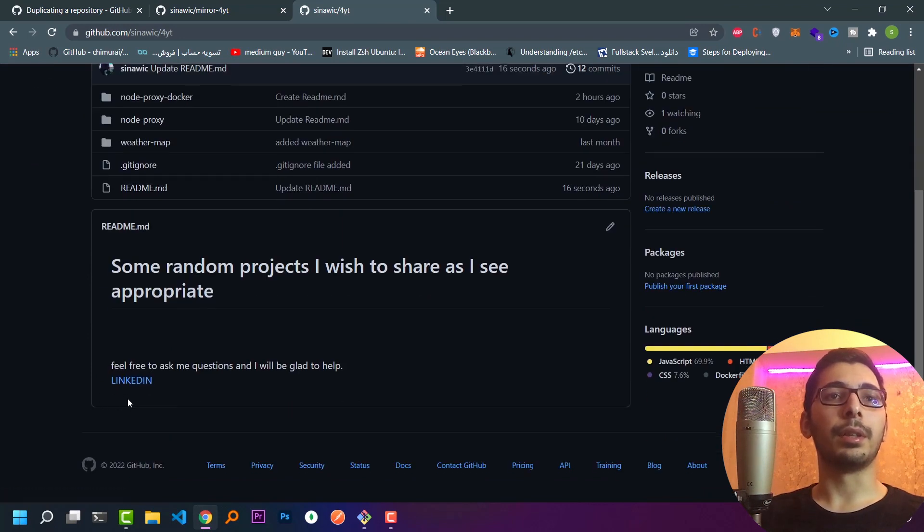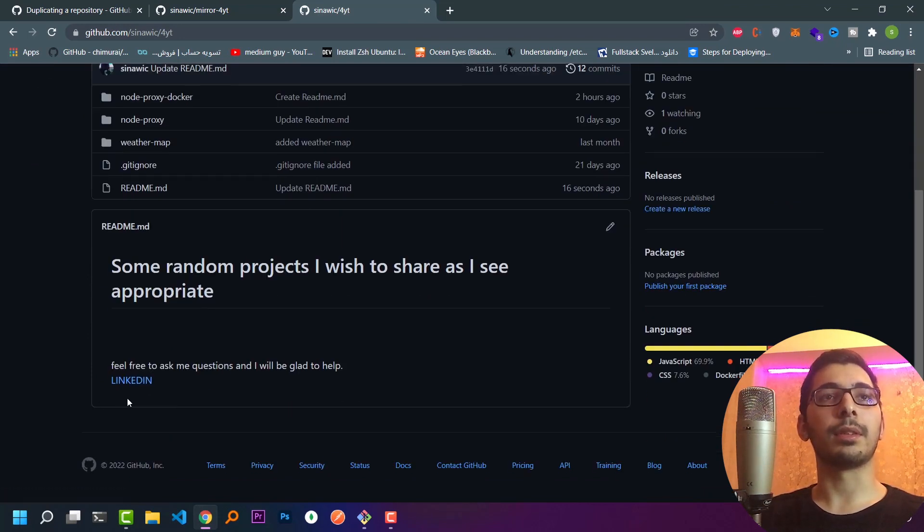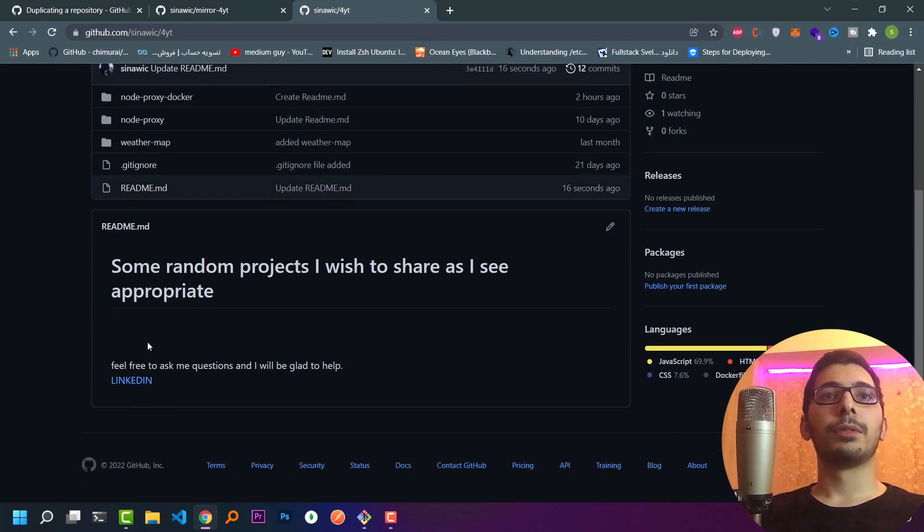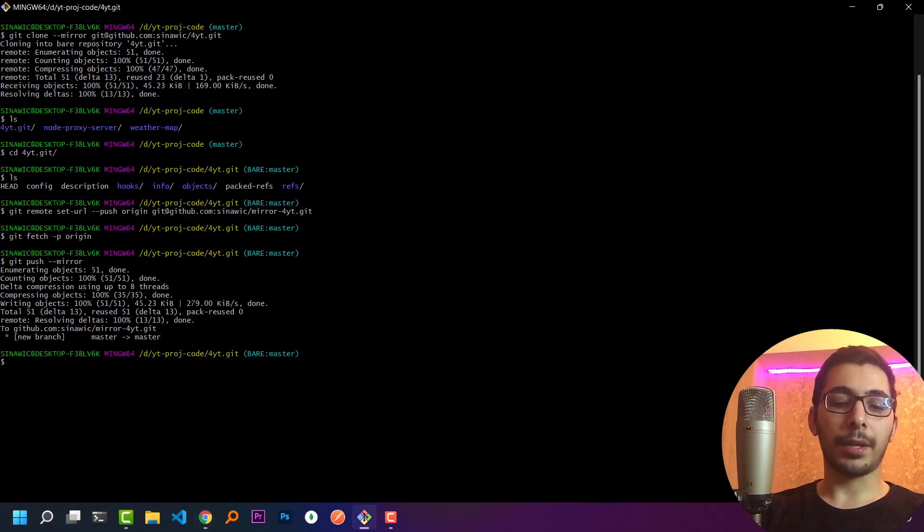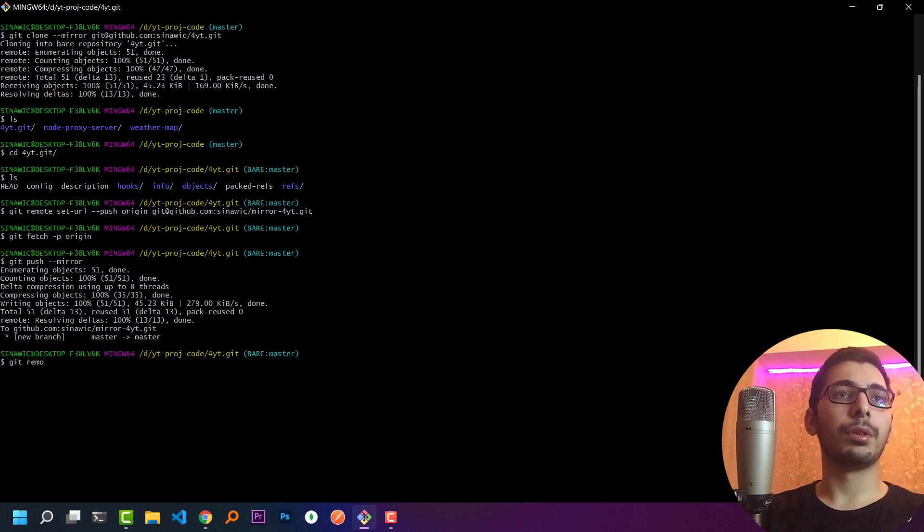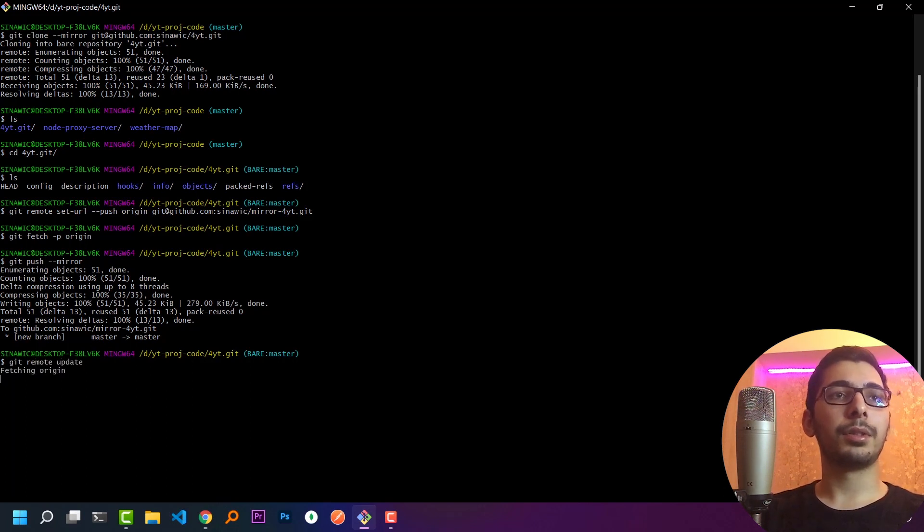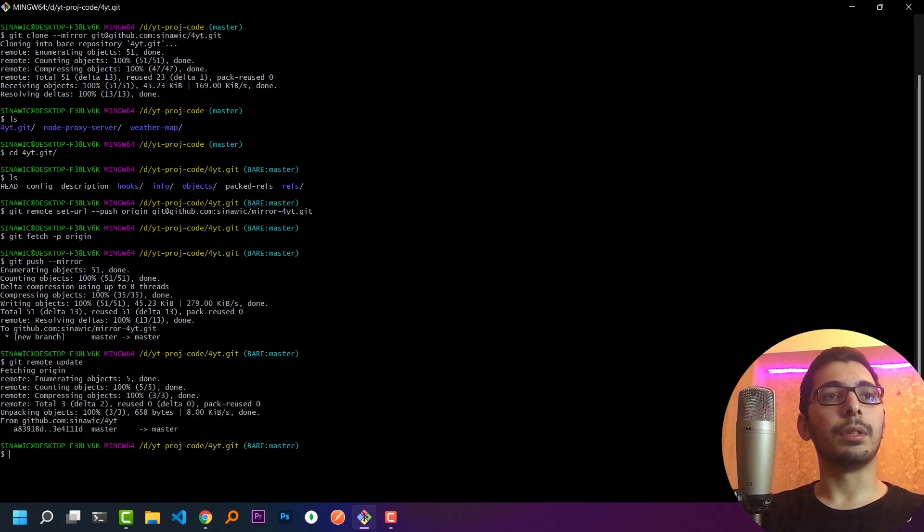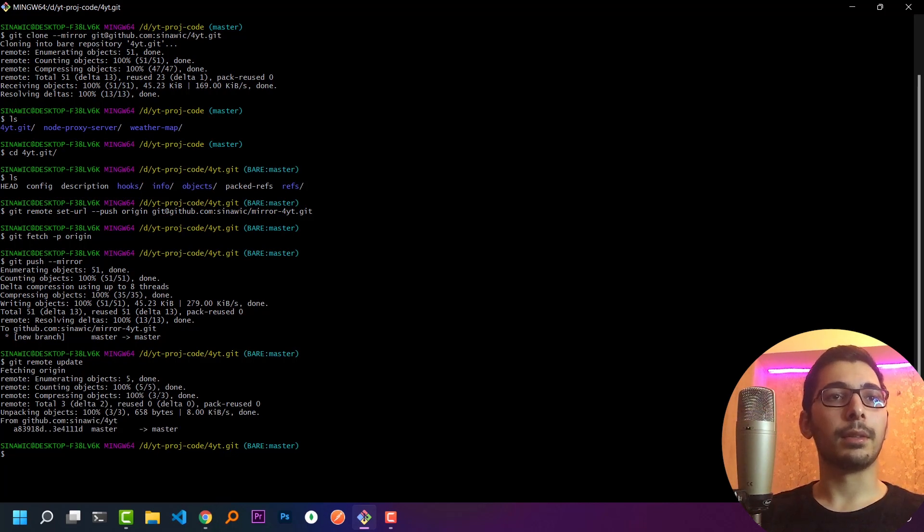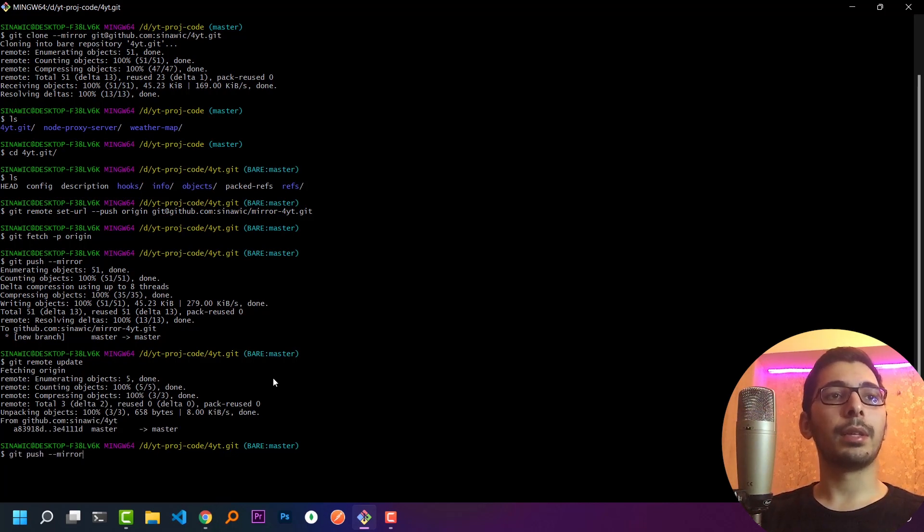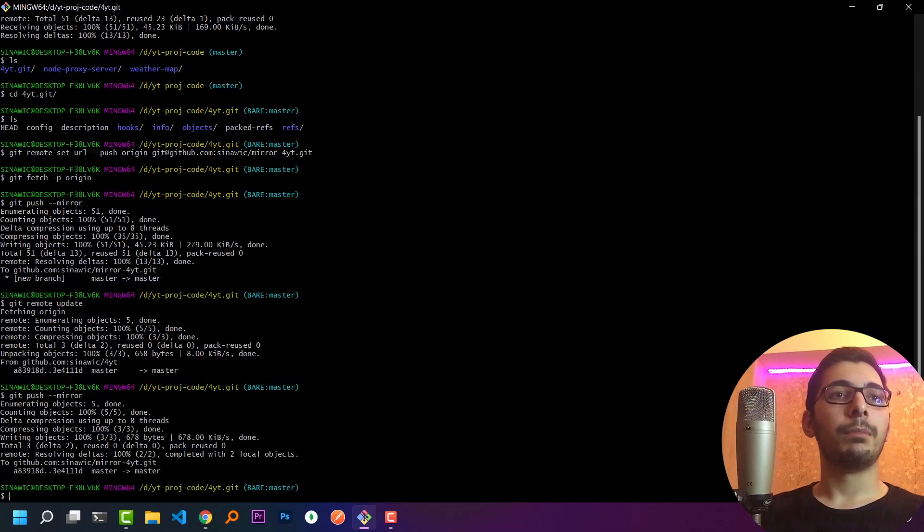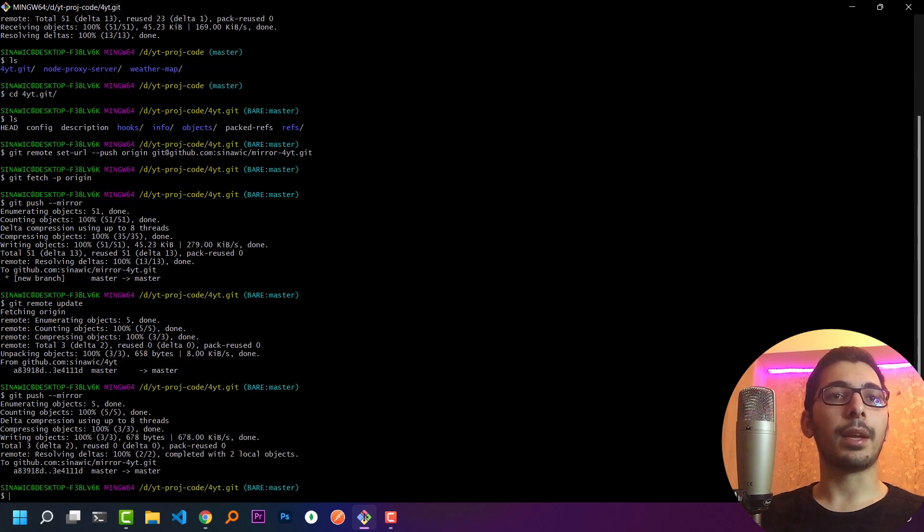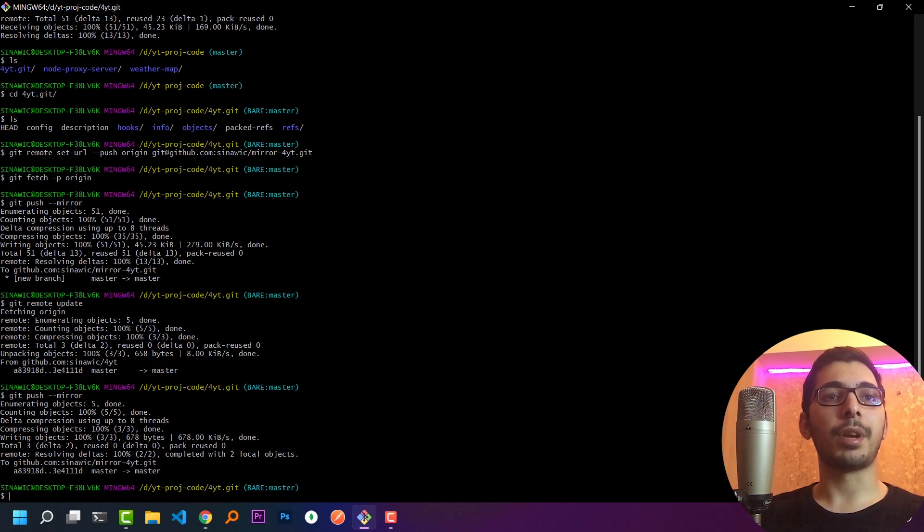Moving back to my terminal, if I say git remote update, I'll hit enter and wait for the process to be done. Then I'll push the changes to the mirrored repository. Here I see that the latest changes have been pushed to the master branch.